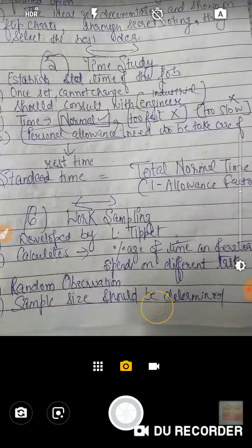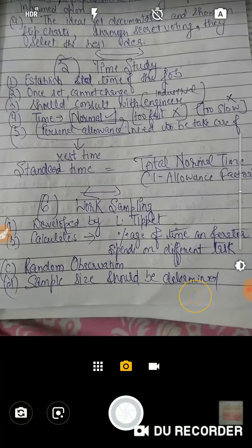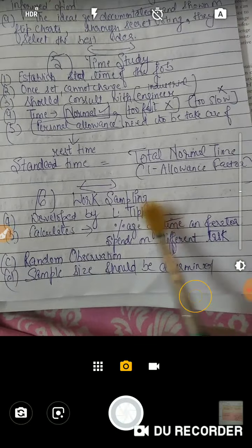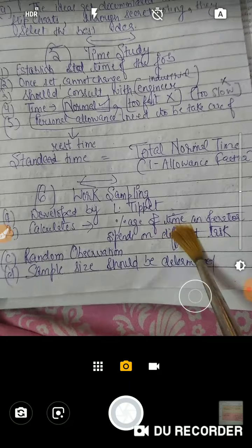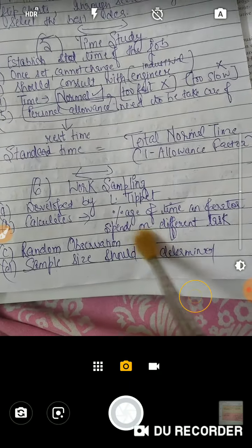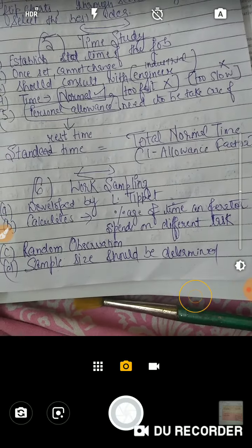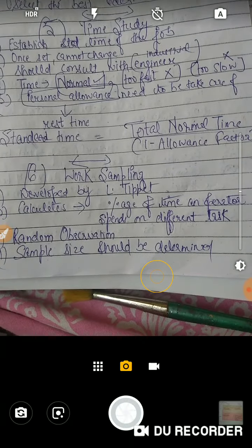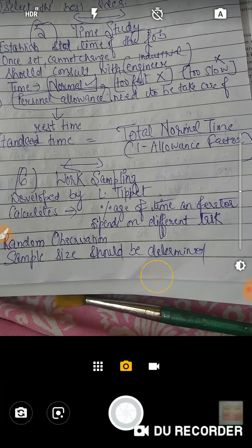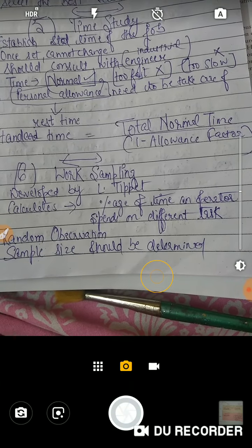Work Sampling was developed by L. Tippet. It calculates the percentage of time an operator spends on different tasks — कितना percent time operator एक particular task में लगाता है।